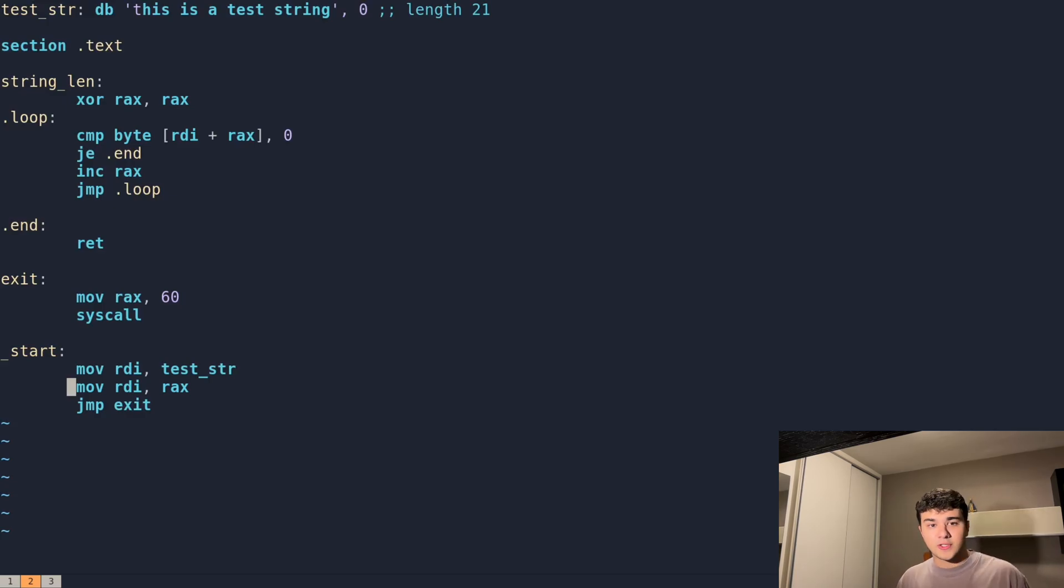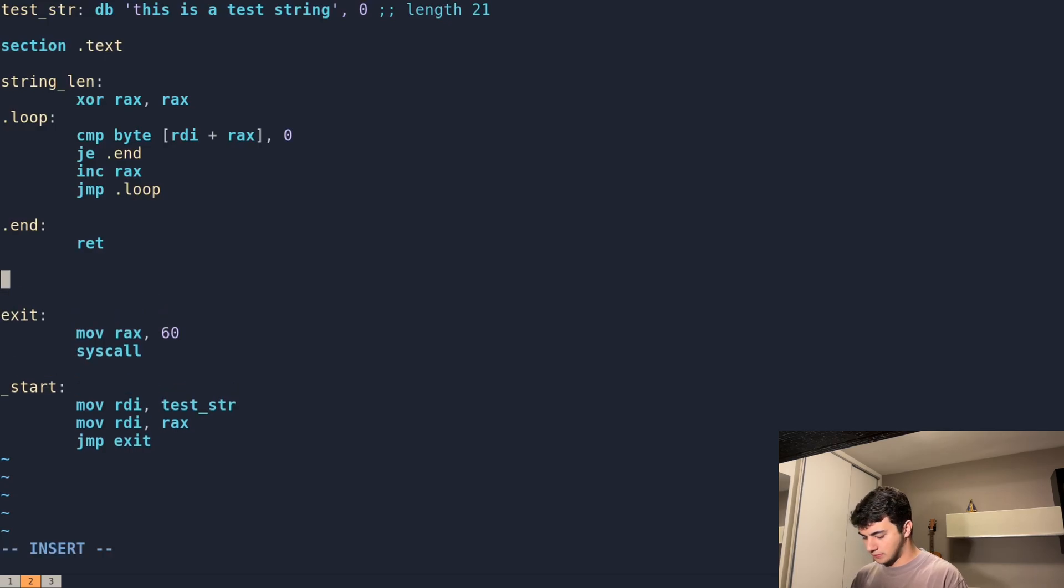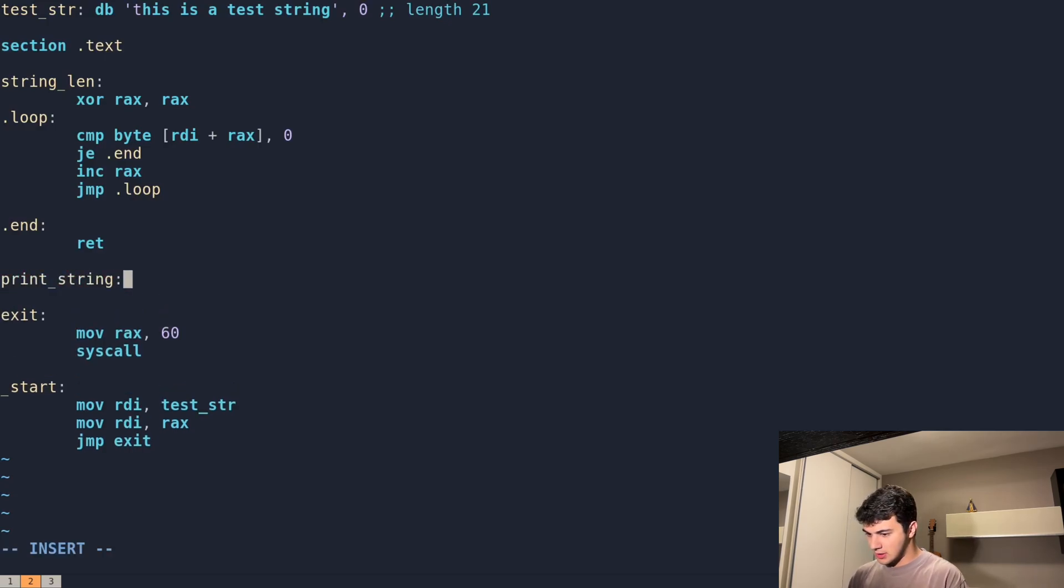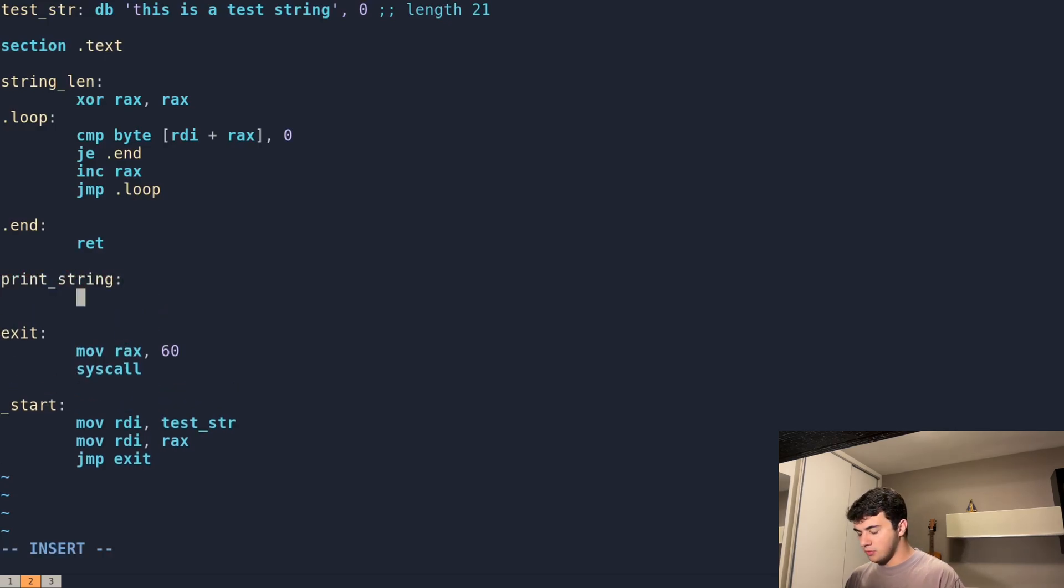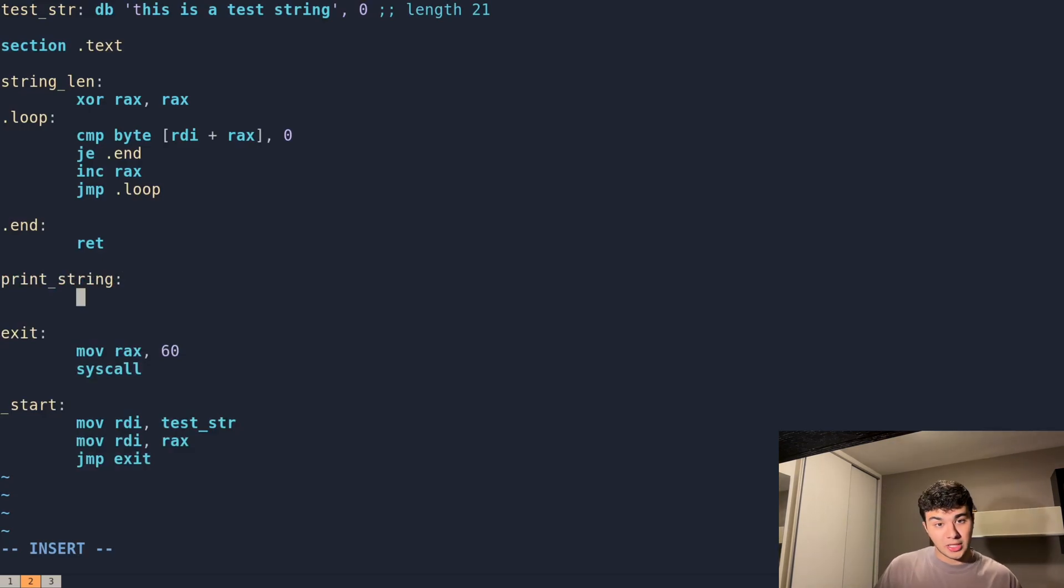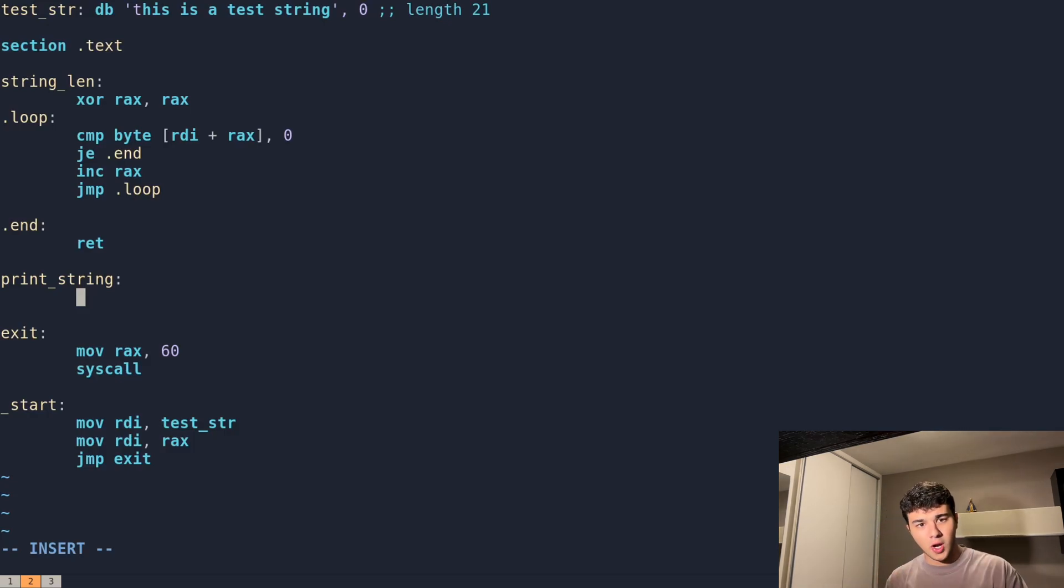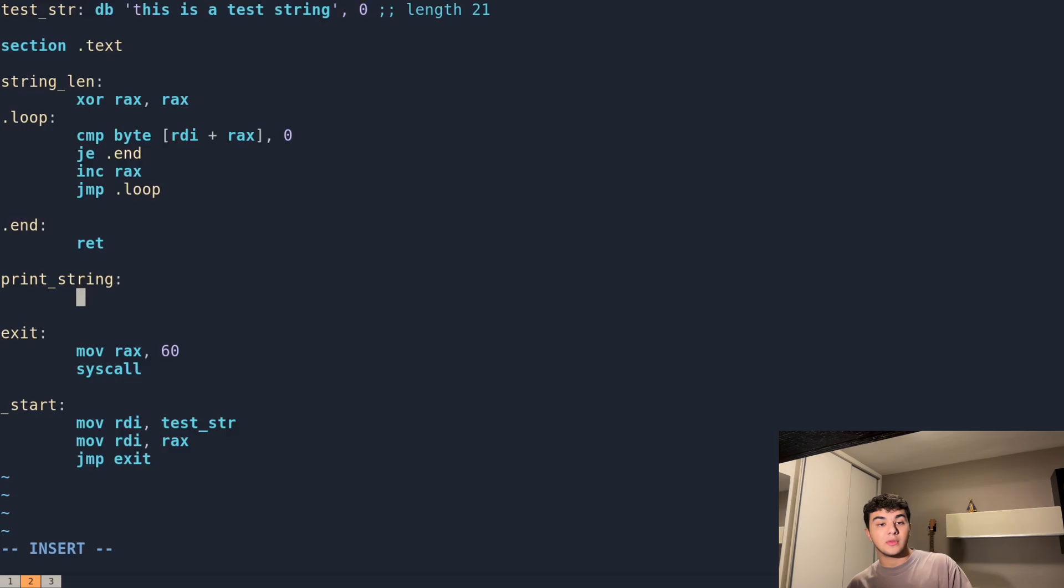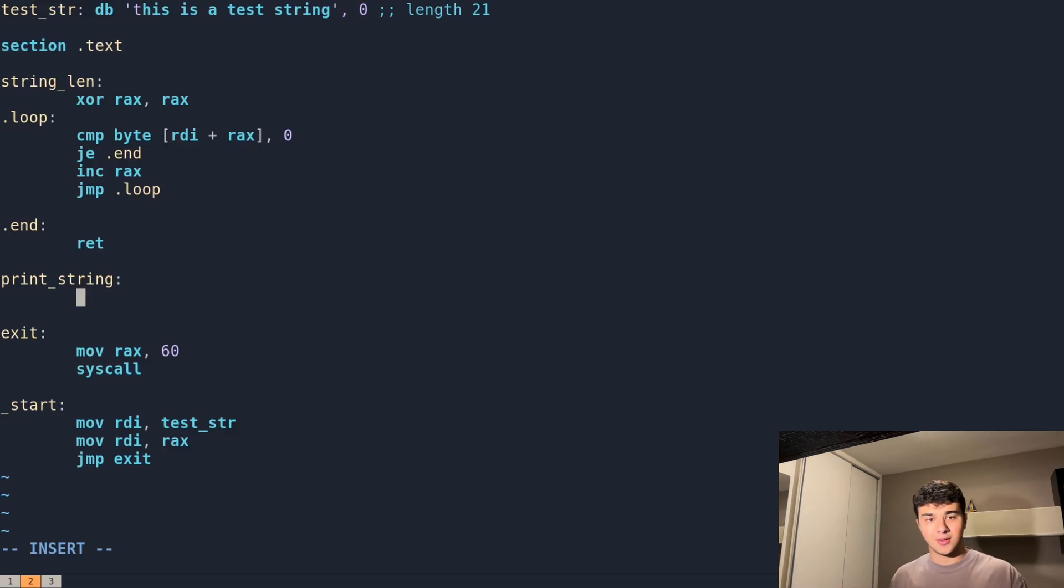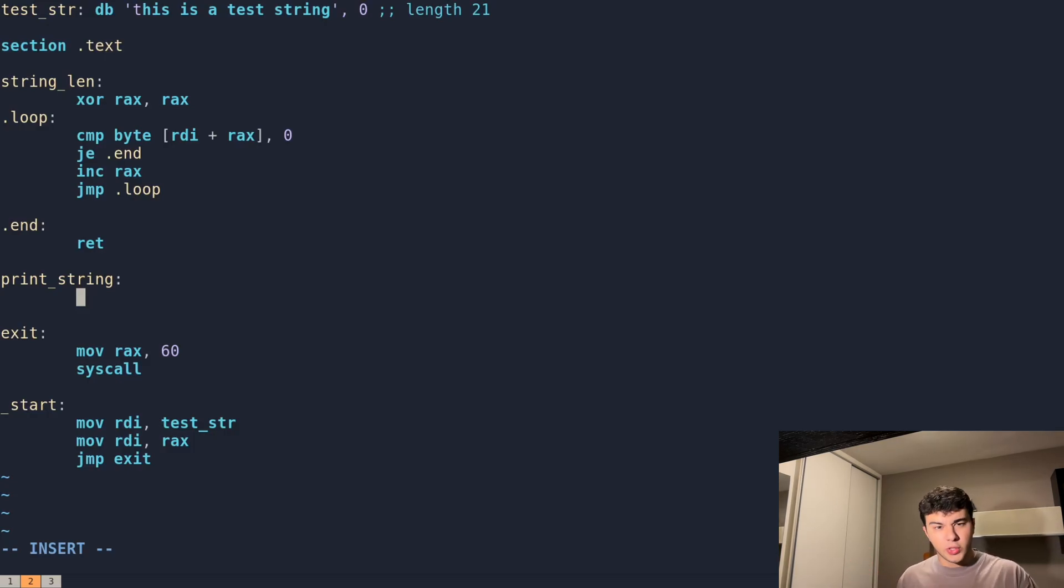This is our label for the print_string function. Now something that we need to do is to save the value from our string, because when we call string_length, the value of RDI—which is the one that contains the buffer of characters or string—will be mutated.